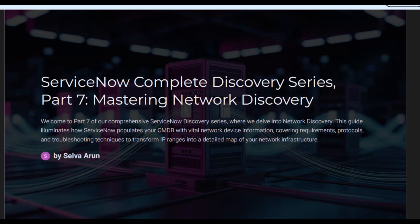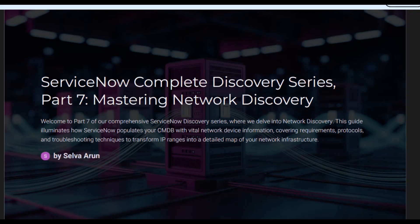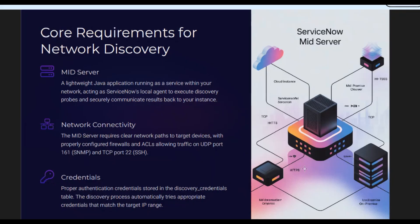Everyone, welcome back to Now Divas. I am so excited to dive into part seven of our ServiceNow Complete Discovery Series: Mastering Network Discovery. Think of this as pulling back the curtain on your entire network. ServiceNow automatically finds and maps out all your network devices like routers, switches, and firewalls, creating a super detailed inventory. This isn't just for techies — understanding this helps everyone see how IT works behind the scenes. I have prepared a document for this, and as usual, I will be leaving it on my LinkedIn page, so please feel free to download it.